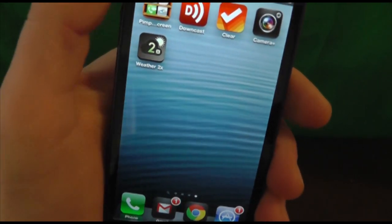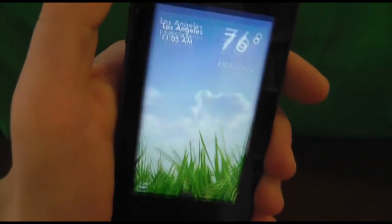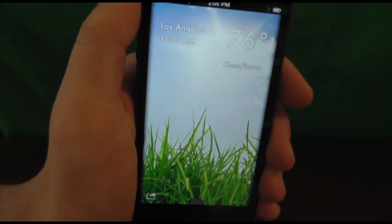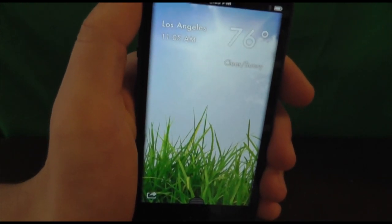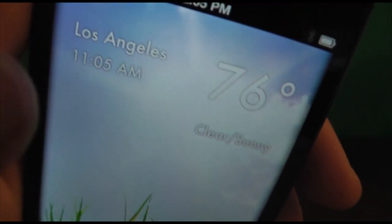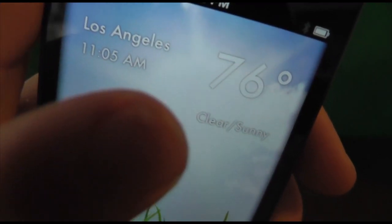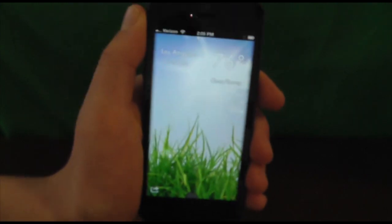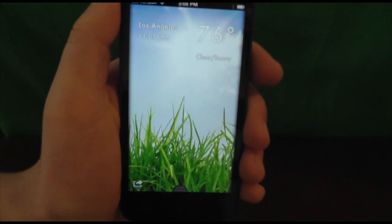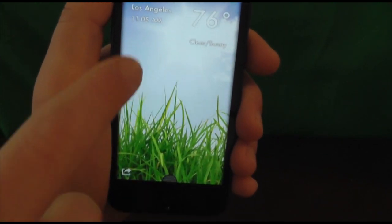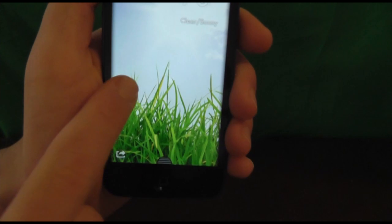The last application we have is Weather 2. This is a really cool app that basically shows the weather both in the background and in the text that it displays. It's going to show you where you are, the temperature, and what the weather actually looks like. For example, in LA it's going to be clear and sunny, so it's going to show you the sun and the grass.